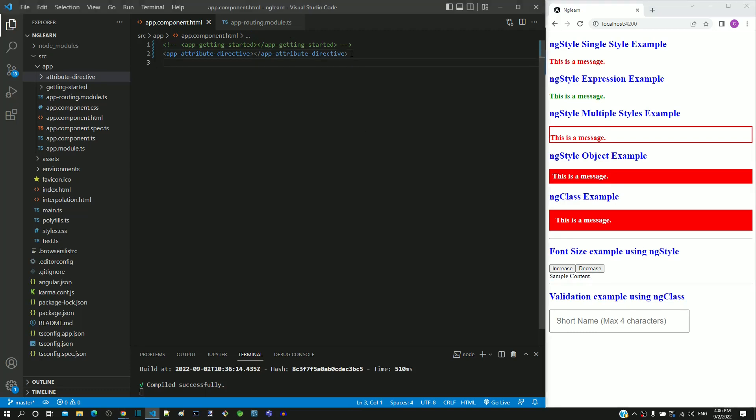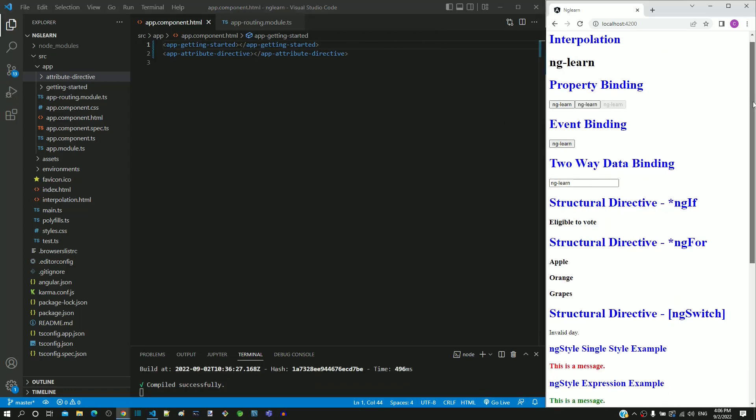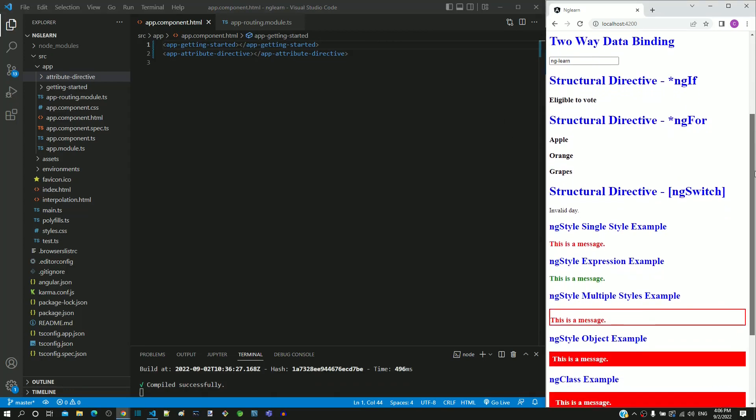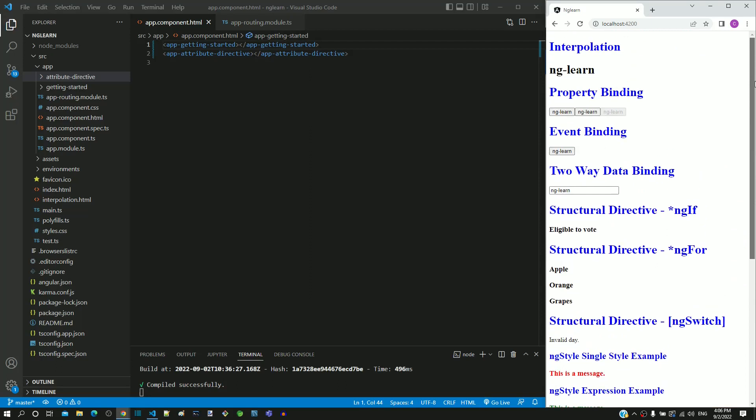Now I am uncommenting both of the component selectors and saving the file. After the page reload, we can see both the components displayed one below the other.